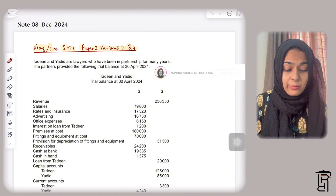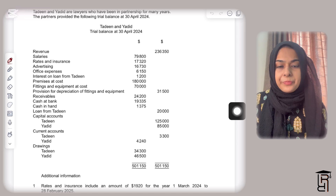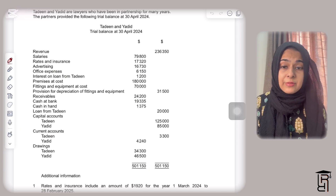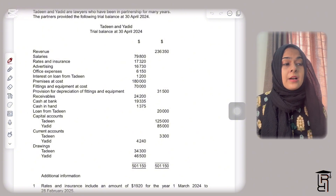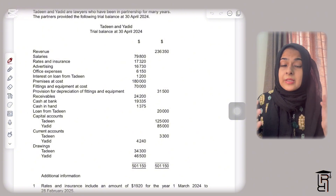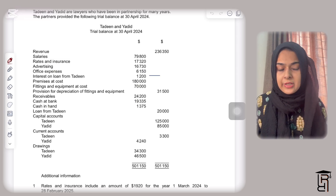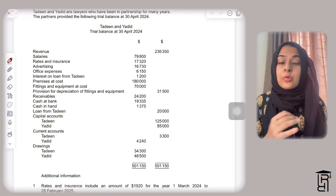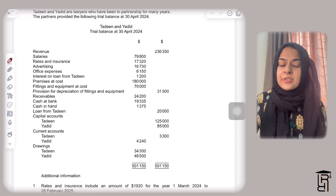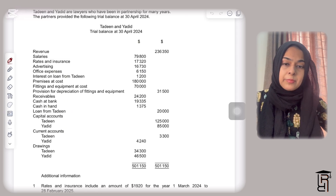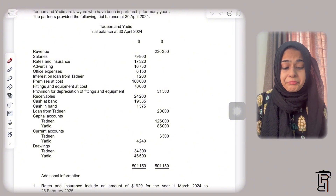The partners provided a trial balance at 30th April 2024, including revenue, salaries, rent and rates. The interesting thing about service businesses is that when preparing an income statement, there is no cost of sales section, because in services there is no inventory. You get money against the service provided, so there will be just revenue, and then you subtract all the other expenses.